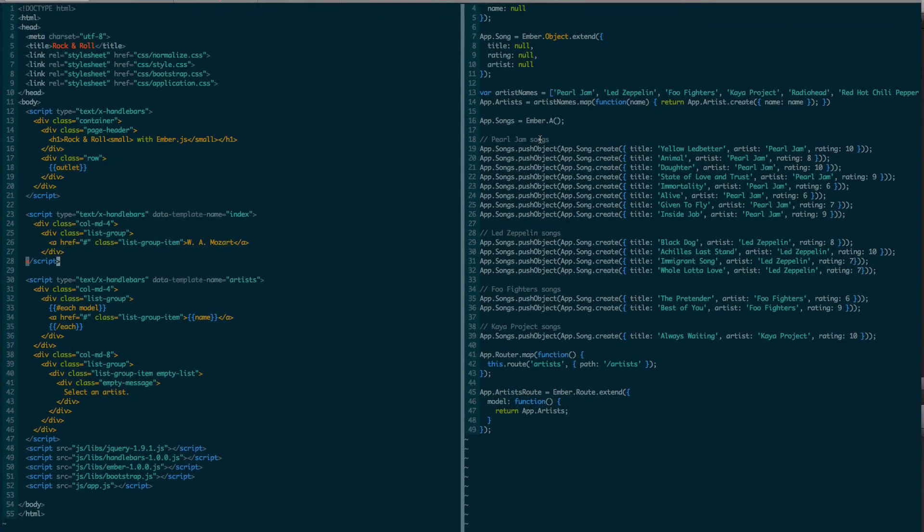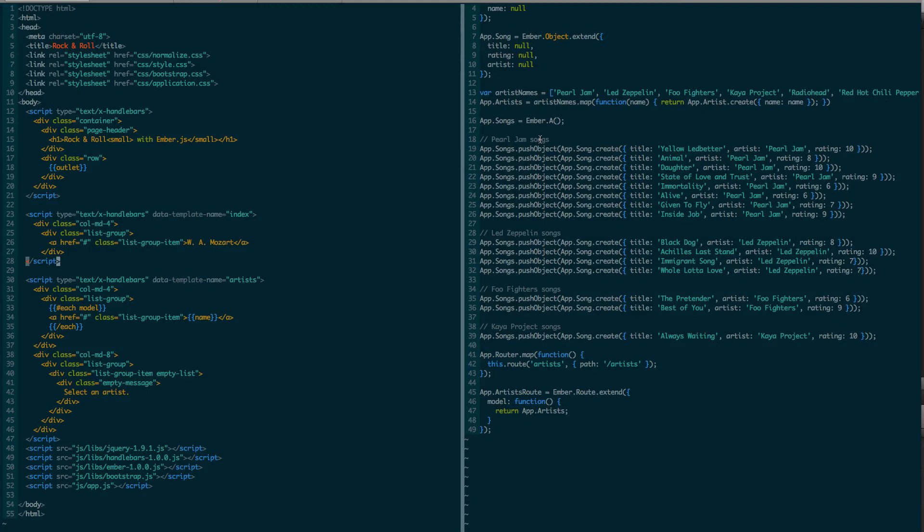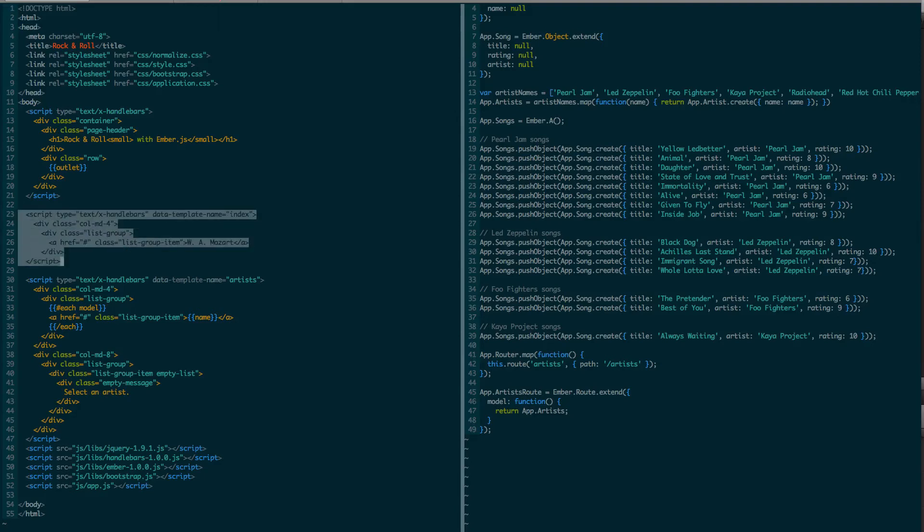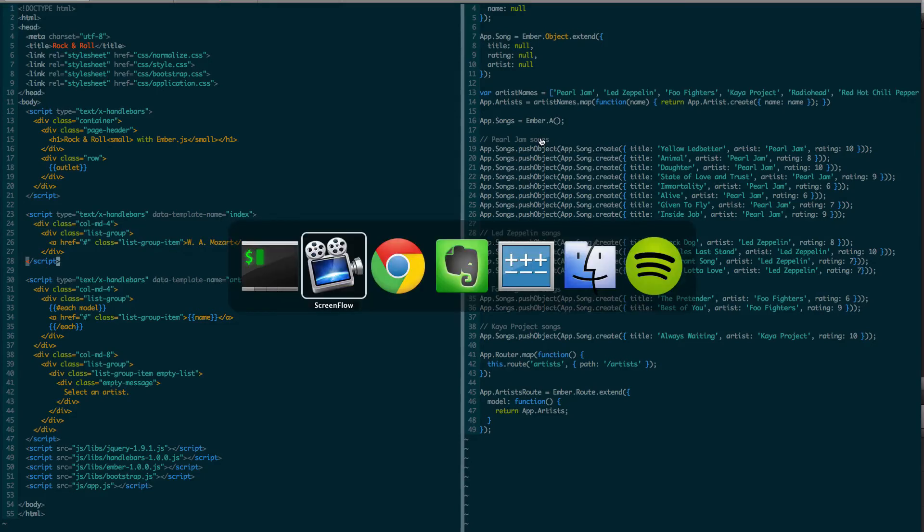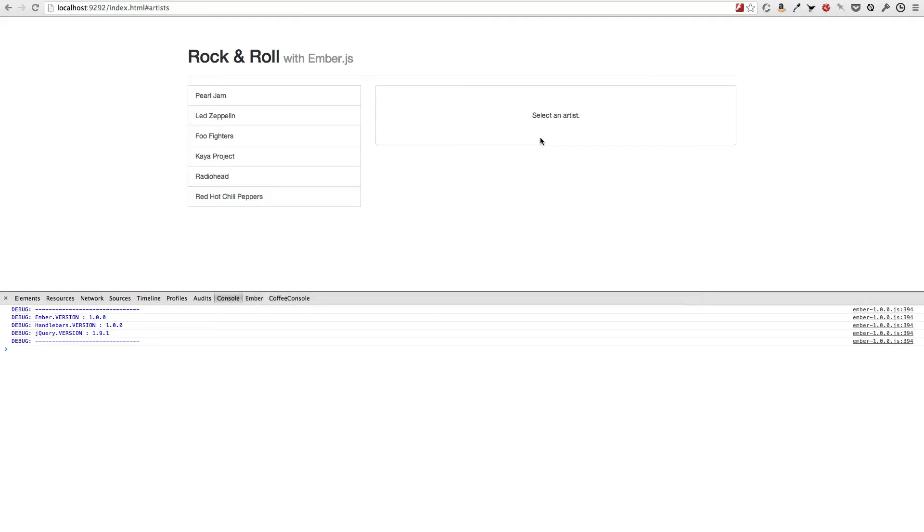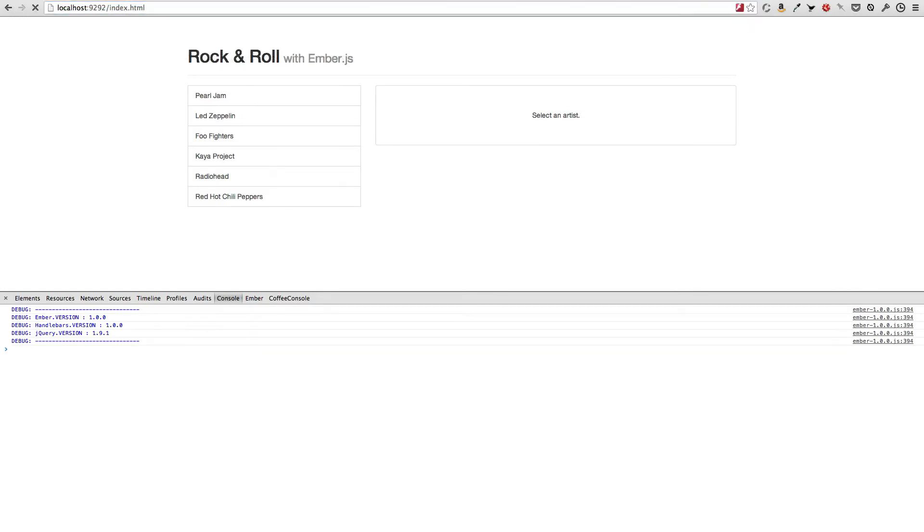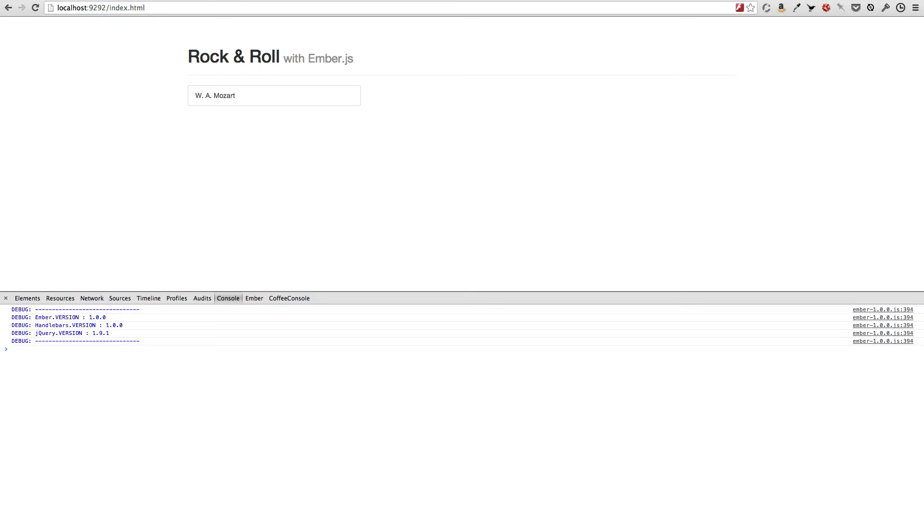A few comments before we continue. First, there is a route that gets activated at the root of our application. And that is called index route. So to verify that, I created an index template which corresponds to the index route with this content. So now if we go and reload the root of our application, it displays the content that I've just showed you.